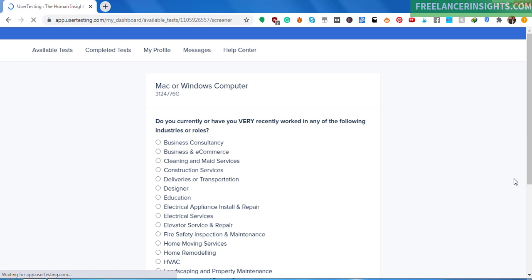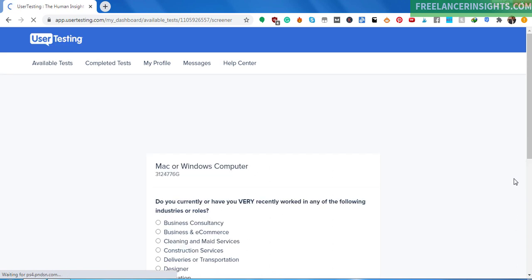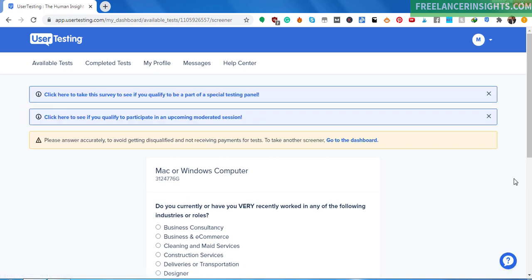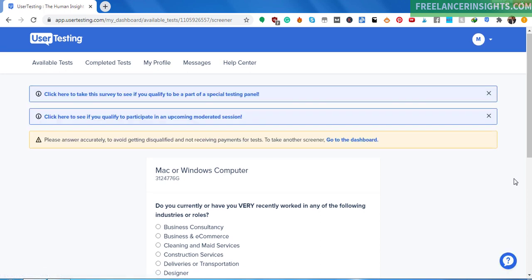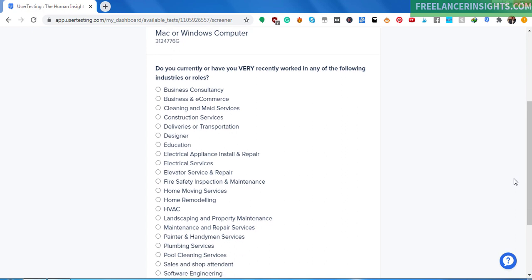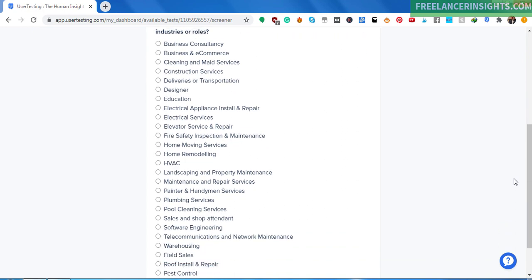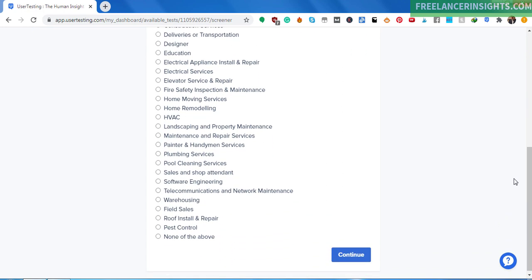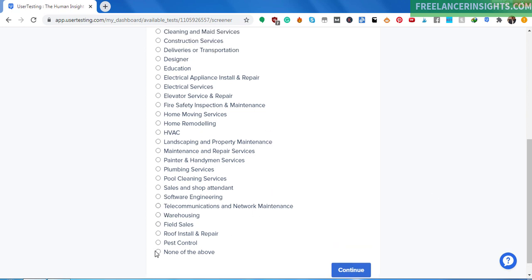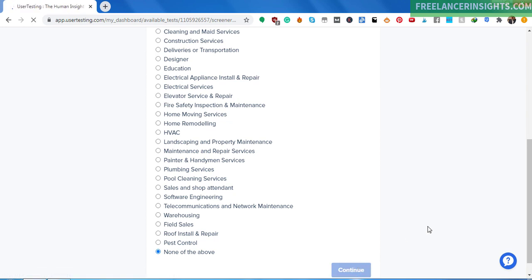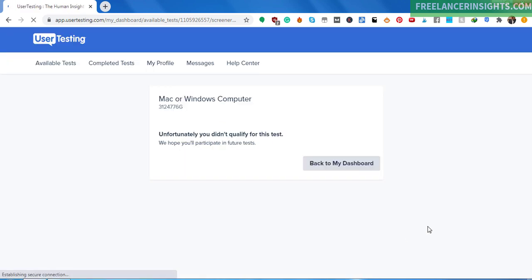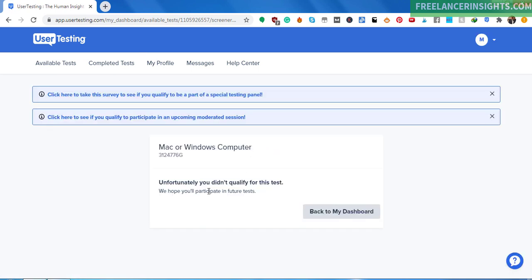For example, this test requires you to answer the following question: Do you currently or have recently worked in any of the following industries? So if you've not worked in any of these industries, kindly answer correctly. So potentially have not worked, so I'll just click none of the above and just click on Continue. And once you do that, since I've not worked in any of those industries, you don't qualify for this test. Unfortunately, you do not qualify for this test. This should not mean that you are not qualified for any other test. It is just that the prequalification test did not have what you're looking for.